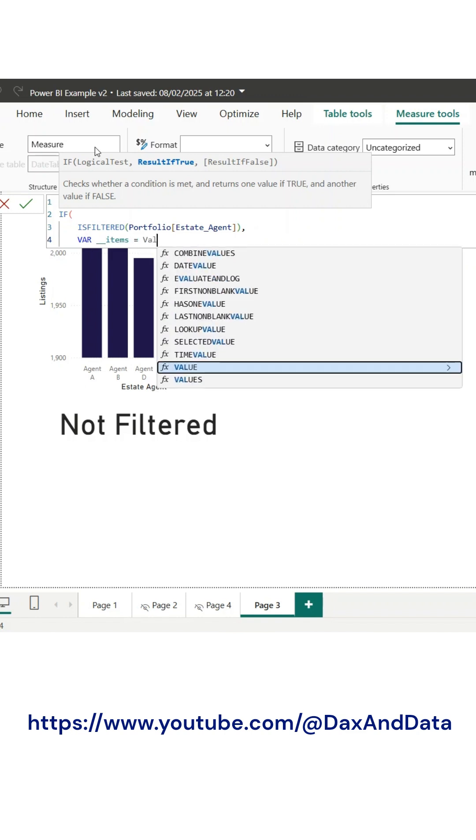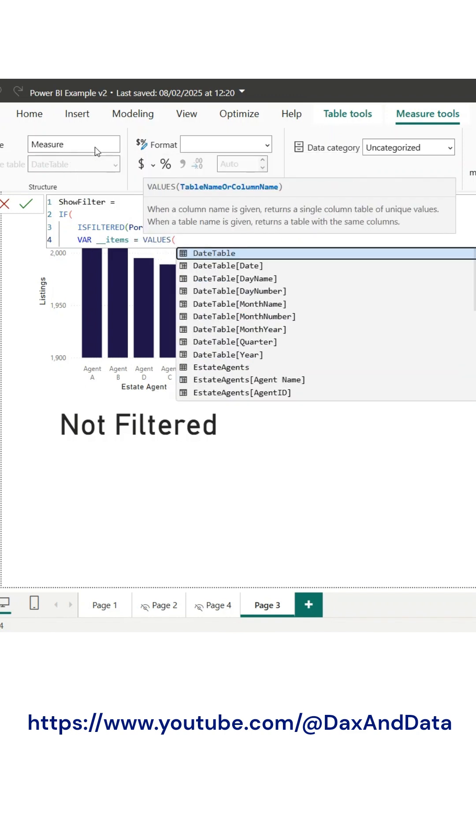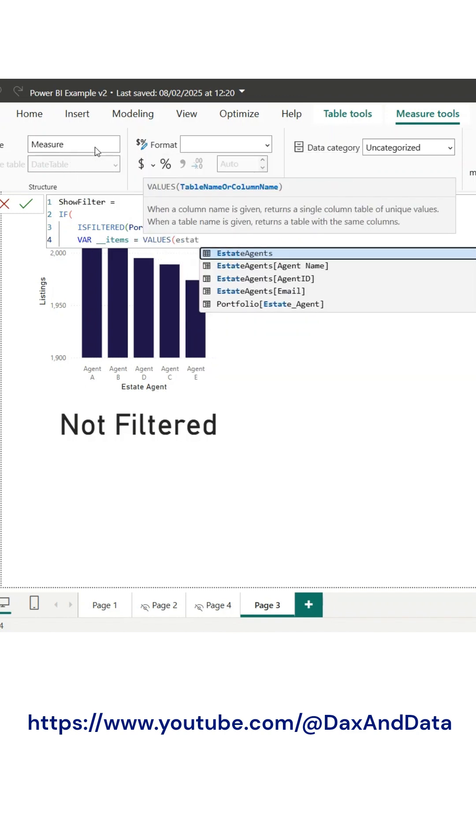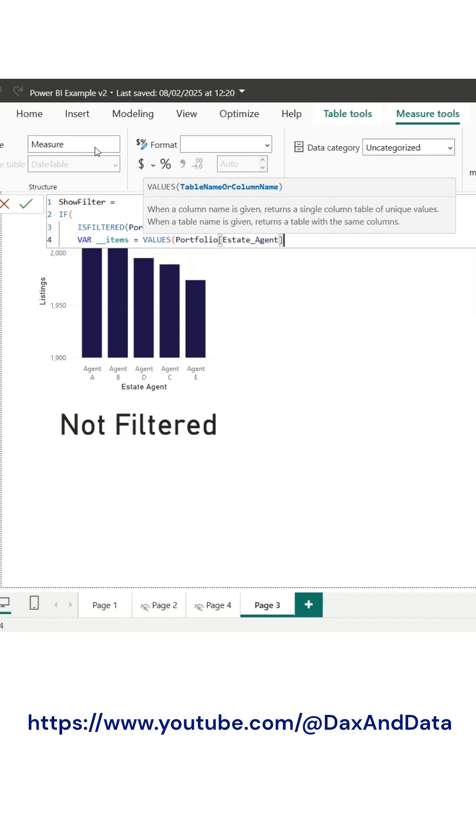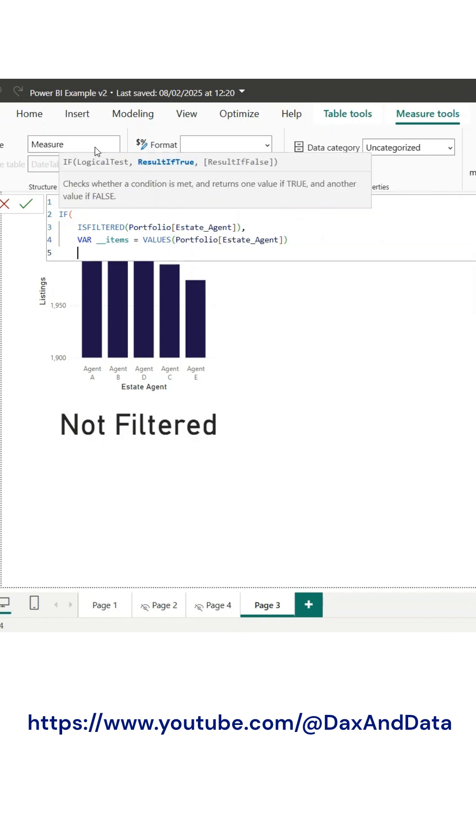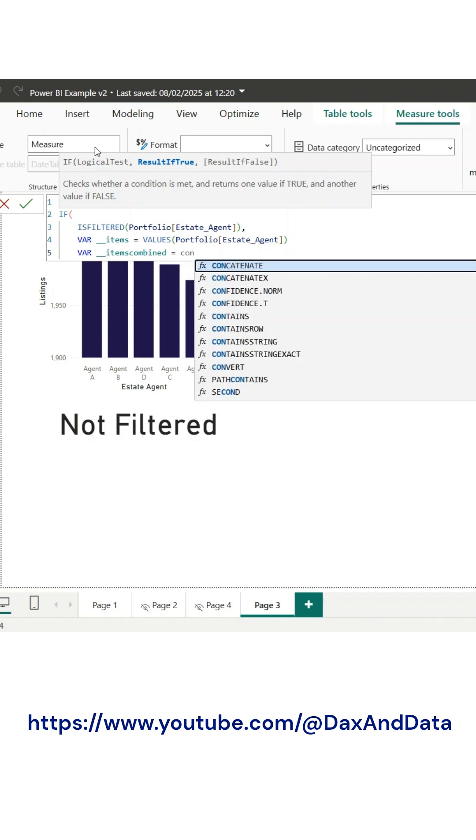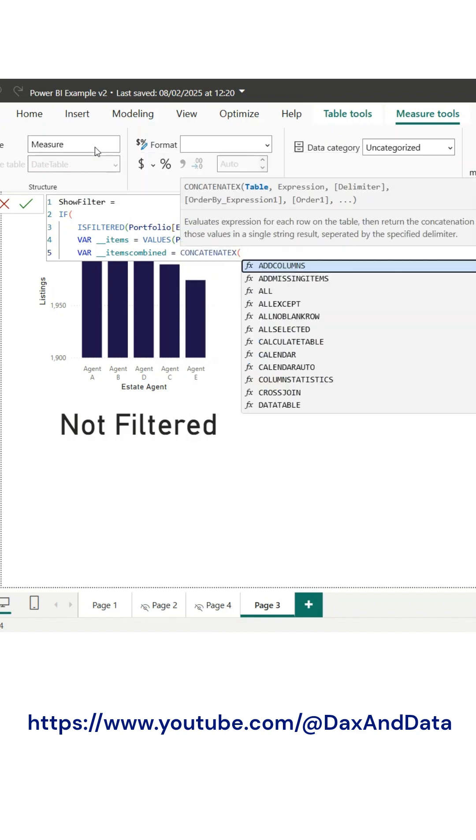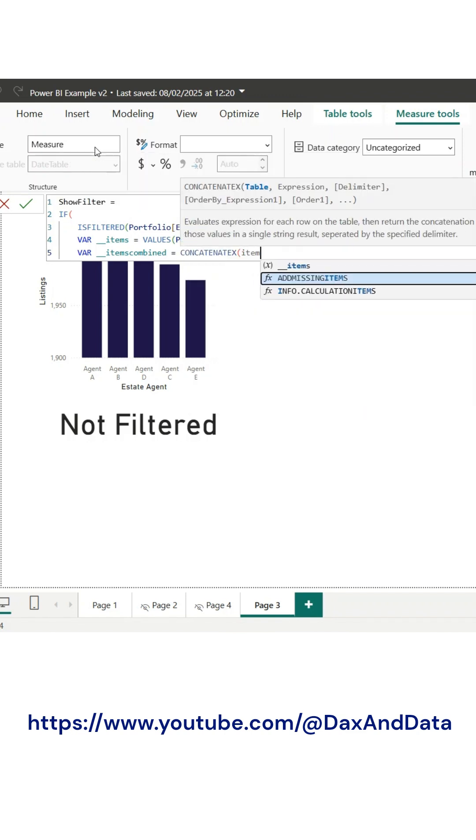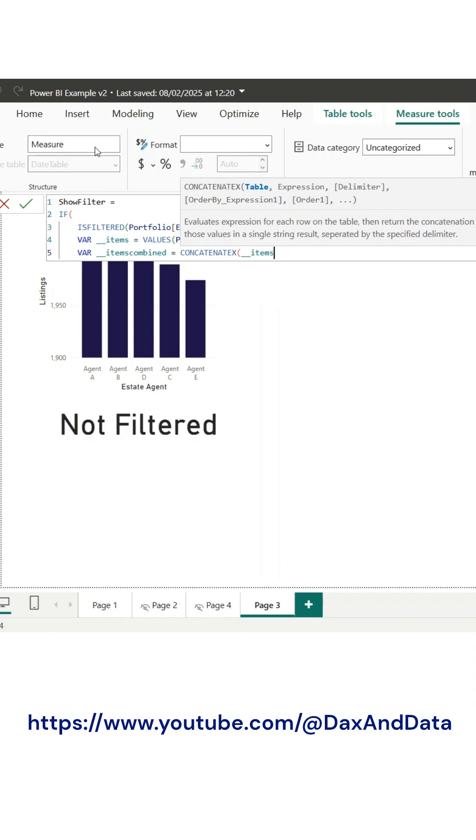Here's how the DAX works. First, we use the IsFiltered function to check whether a filter has been applied to the column. If no selection is made, the measure simply returns no selection. However, if a filter is applied,